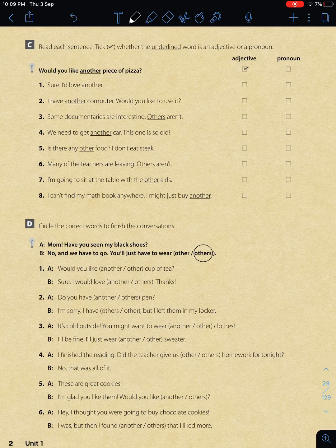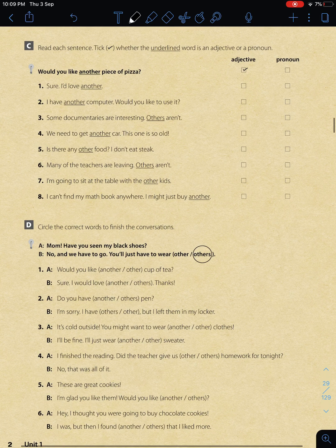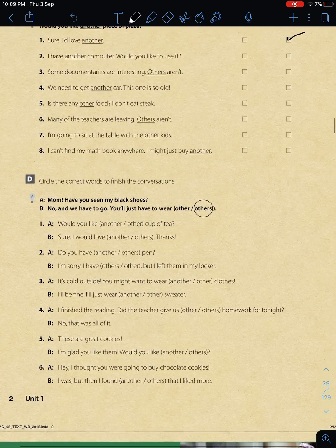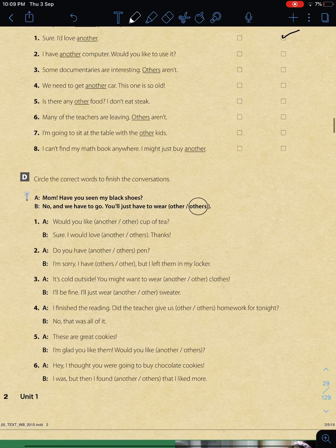Exercise C: Read each sentence and state whether the underlined word is an adjective or a pronoun. For example: 'I'd love another' - when 'another' means an additional one of the same kind (من نفس النوع) and stands alone, it functions as a pronoun. Exercise D is the last exercise I'll be doing with you: 'Circle the correct word to finish the conversation.' For the question 'Would you like another or other cup of tea?' - since it means an additional one of the same kind, the answer is 'another.'